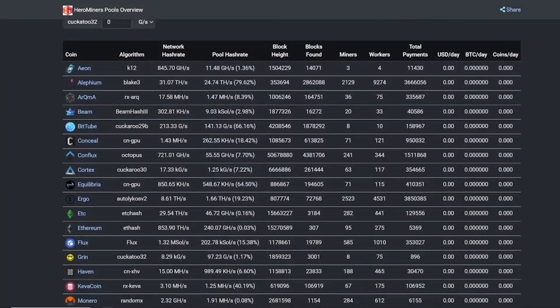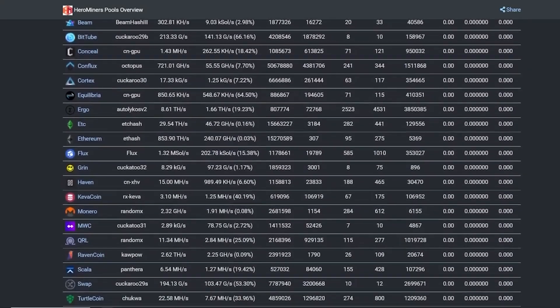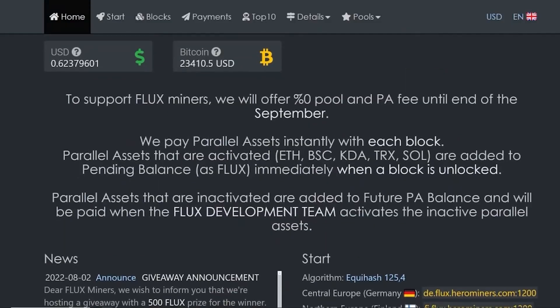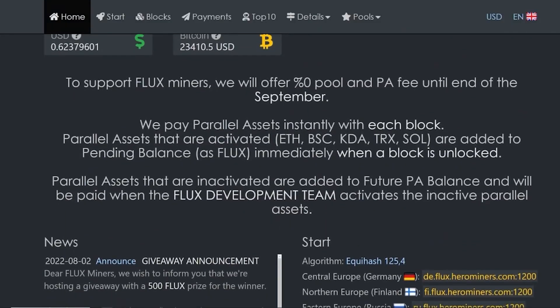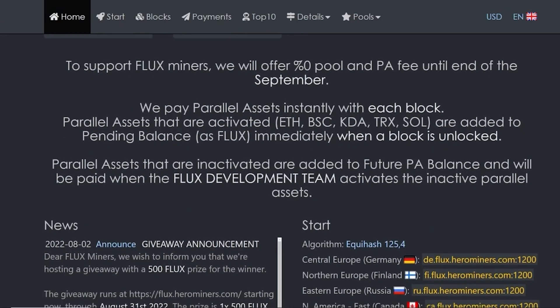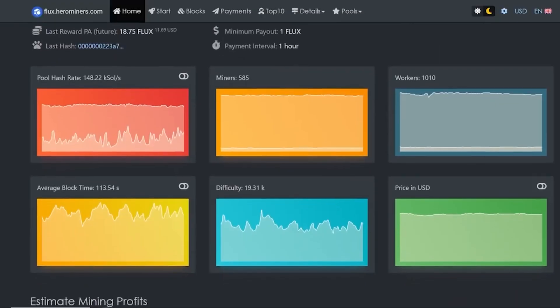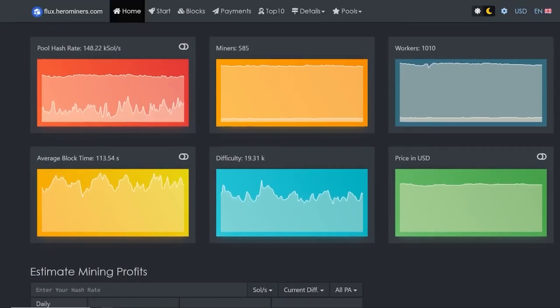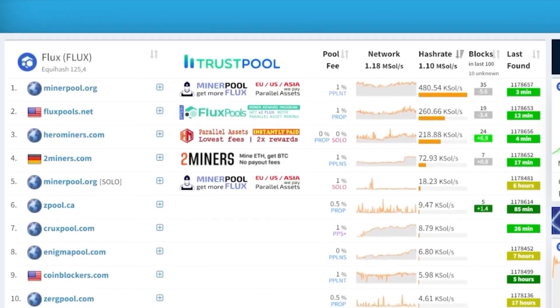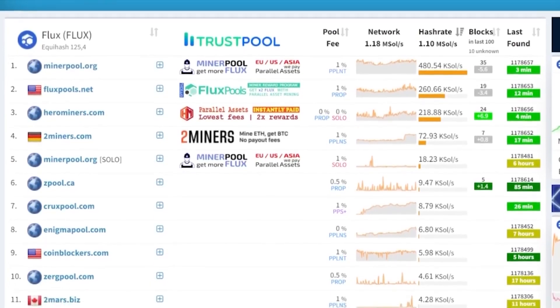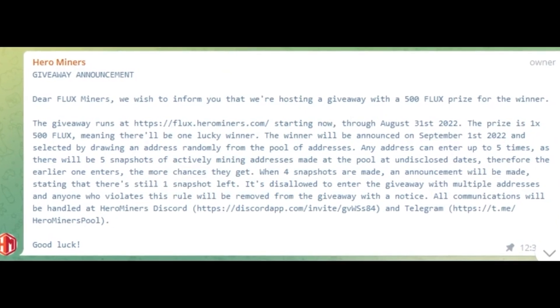This video is brought to you by Hero Miners Flux Pool, where until the end of September, there are absolutely no mining or parallel asset fees. Also, your parallel asset fees are paid instantly with each unlocked block. Wait, there's more. Hero Miners has given away 500 flux to a lucky winner, so now would be a great time to mine flux at herominers.com. Details of the giveaway are in the description below.